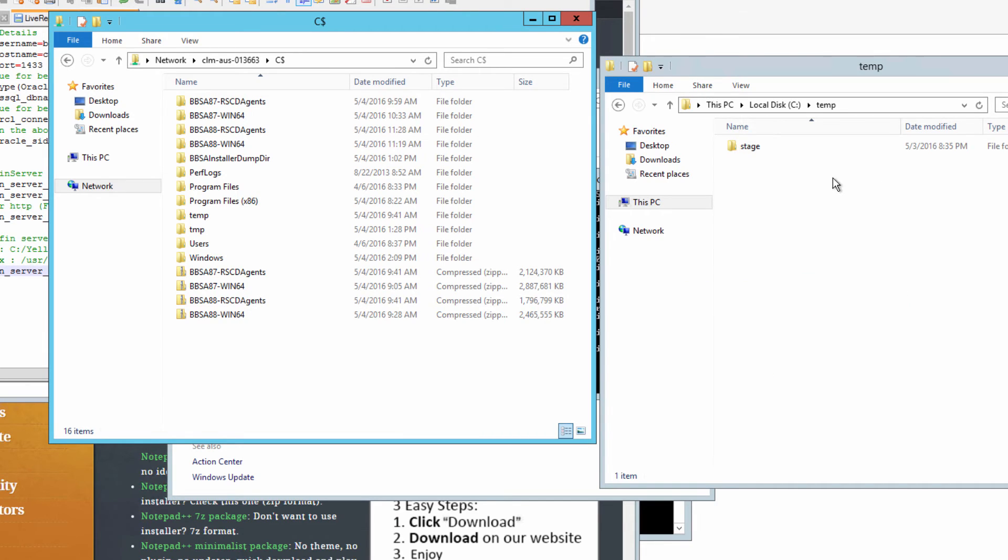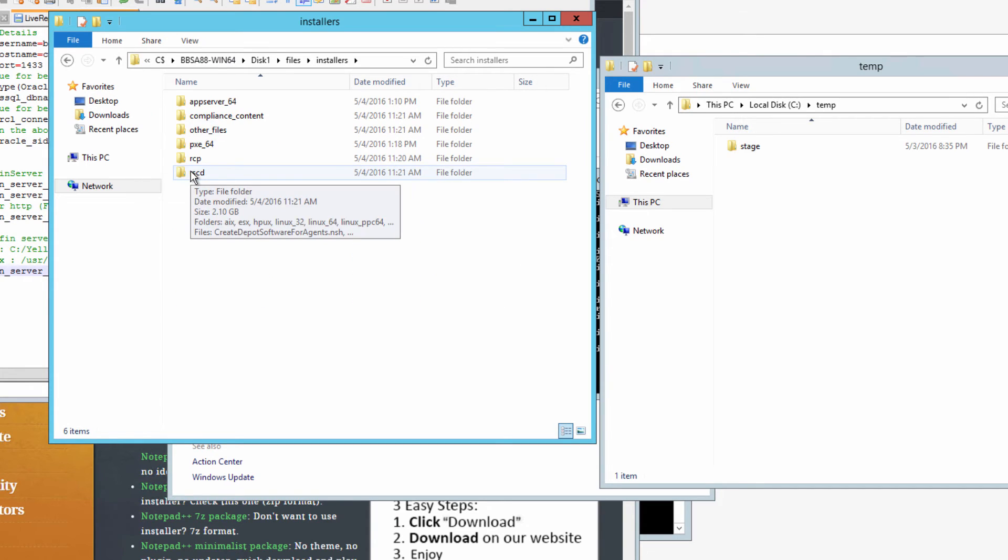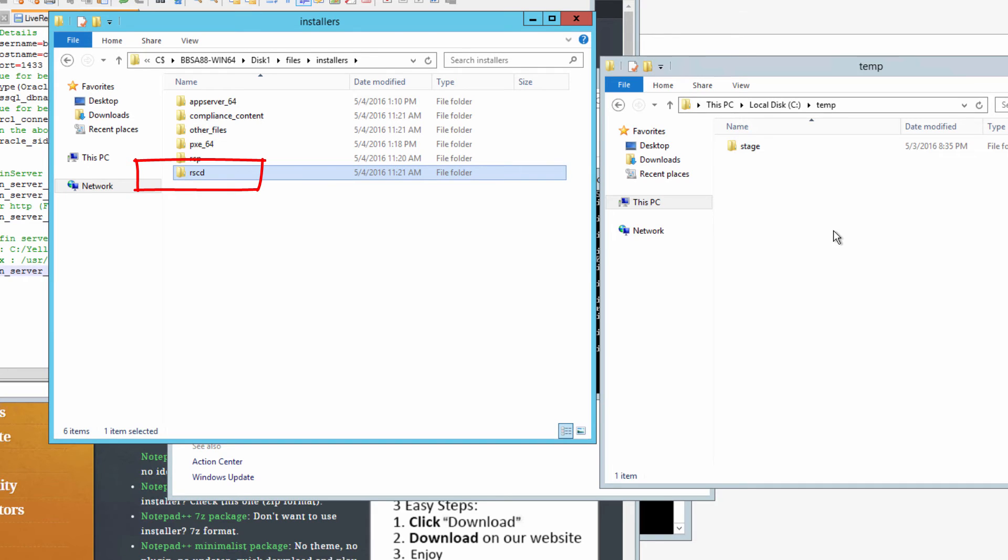Here we're going to the file system of the app server that we upgraded and we're first going to download the RSCD agents. We're going to copy the RSCD folder to a temp directory.